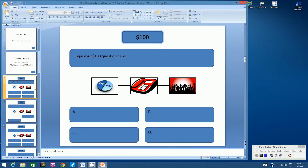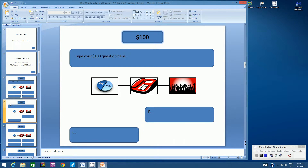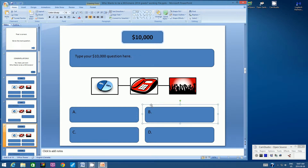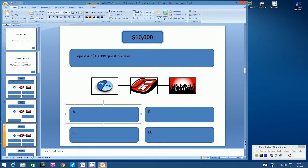Now let's go to slide 8, the $10,000 question. Your correct answer had to be in either Box A or Box B. So let's click Paste, and position the Action button over the correct box, whether it be Box A or Box B. I'm going to randomly choose Box A — your correct answer might be in Box B. Remember, it's already programmed to go to Slide 4, so I don't need to do anything else.